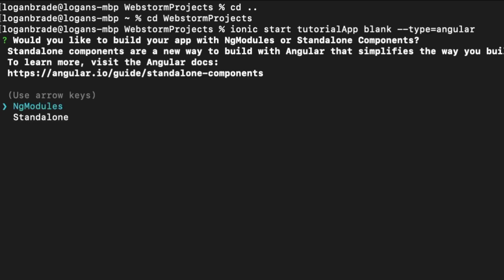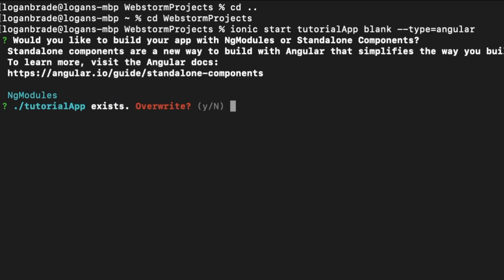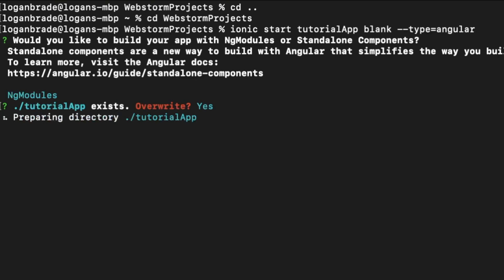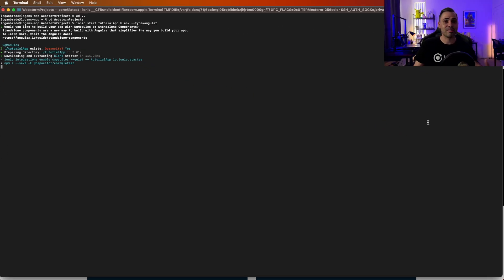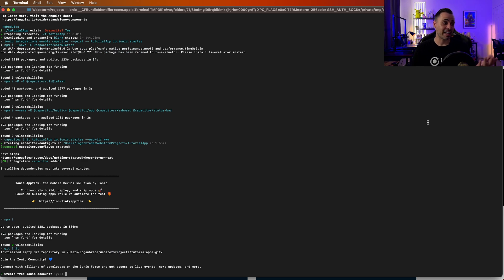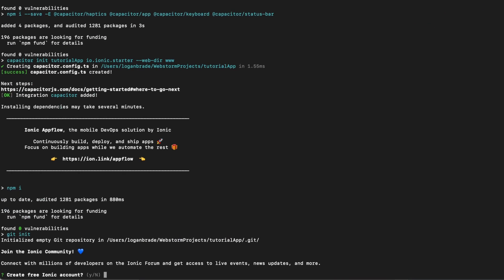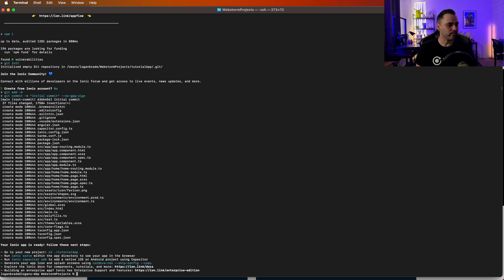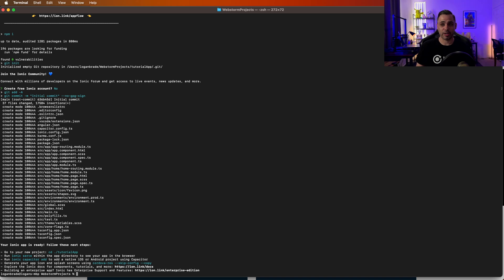Since it's Angular, it's going to ask an Angular-specific question: ng modules or standalone. I'm going to choose ng modules. I already created a tutorial app previously, so I'm overriding it — if this is your first time, you won't see that prompt. Once this is done bootstrapping, the application will be set up. It's going to ask if I want to create a free Ionic account. I already have one, so I'll do no — but feel free to go through yes if you want to create an Ionic account. Now that is officially set up and bootstrapped.